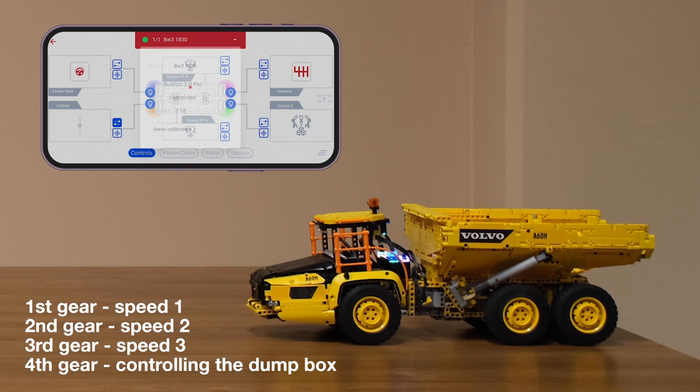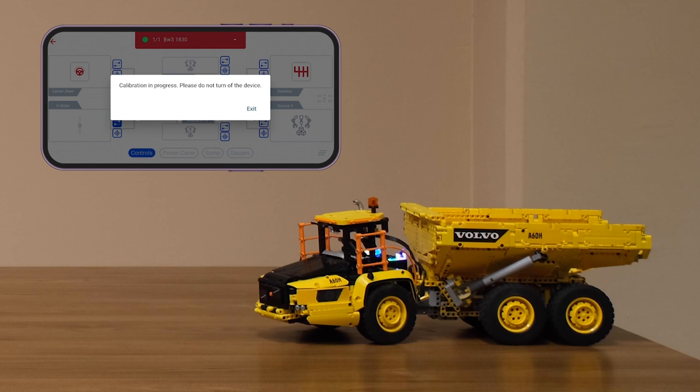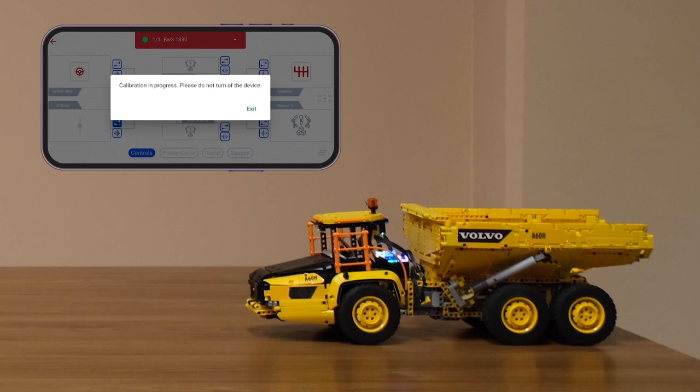First we need to do the calibration. Our model uses center steer and the gearbox. First the center steer is calibrated and then the gearbox.